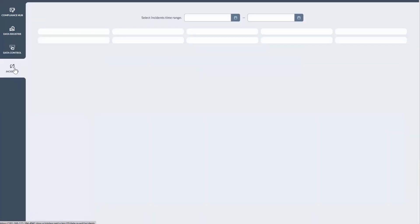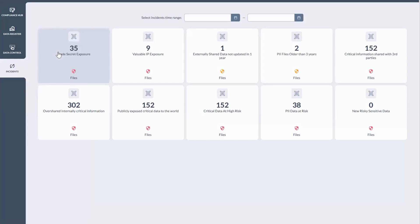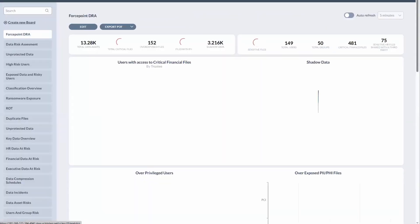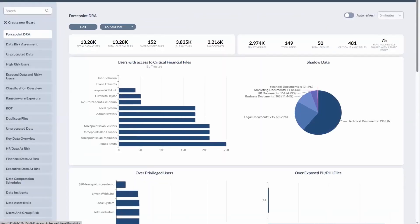And then down at the bottom of the DSPM tab here are these incident views. And this is basically a nice little dashboard of actionable items that we think that your analysts should probably look into. And I think this is a nice segue into the last section we're going to review here, which is the analytics dashboards.